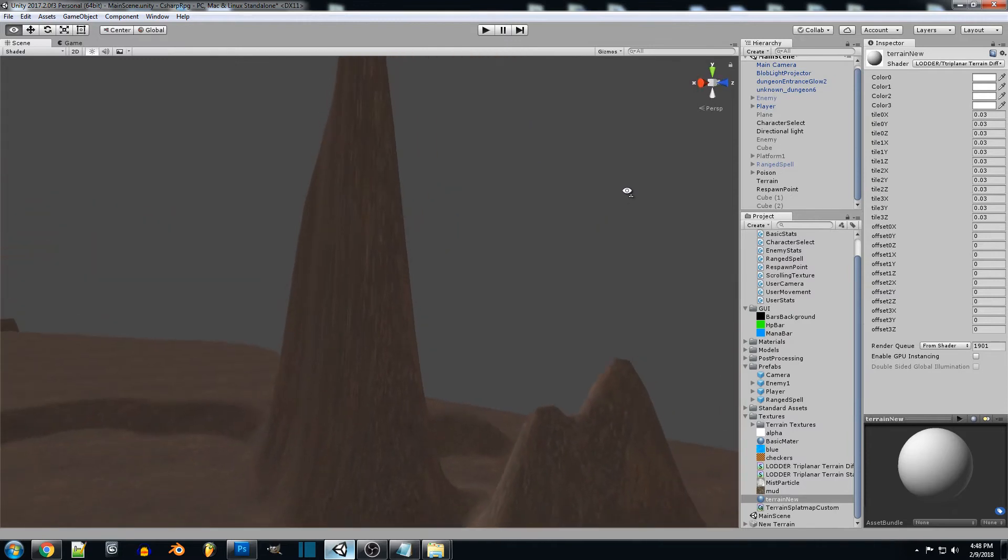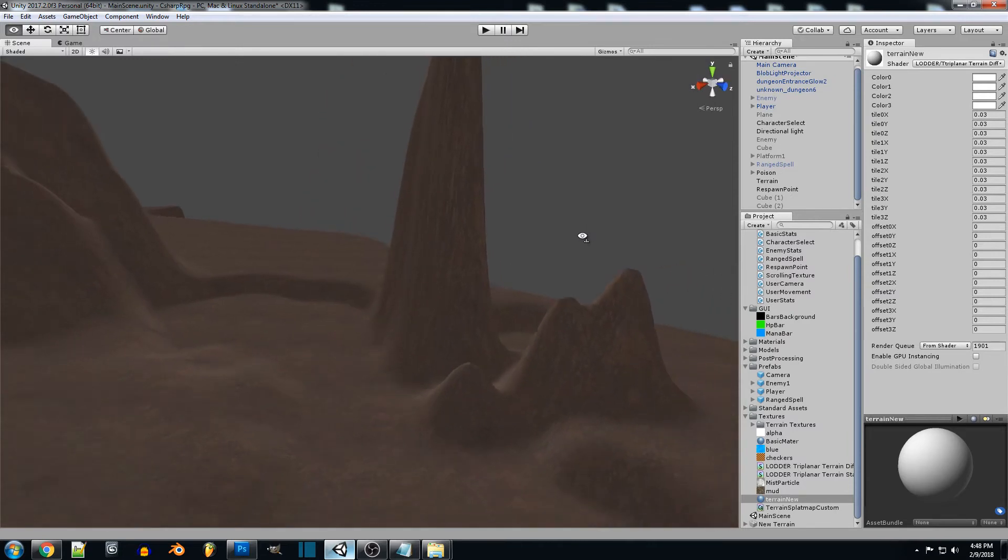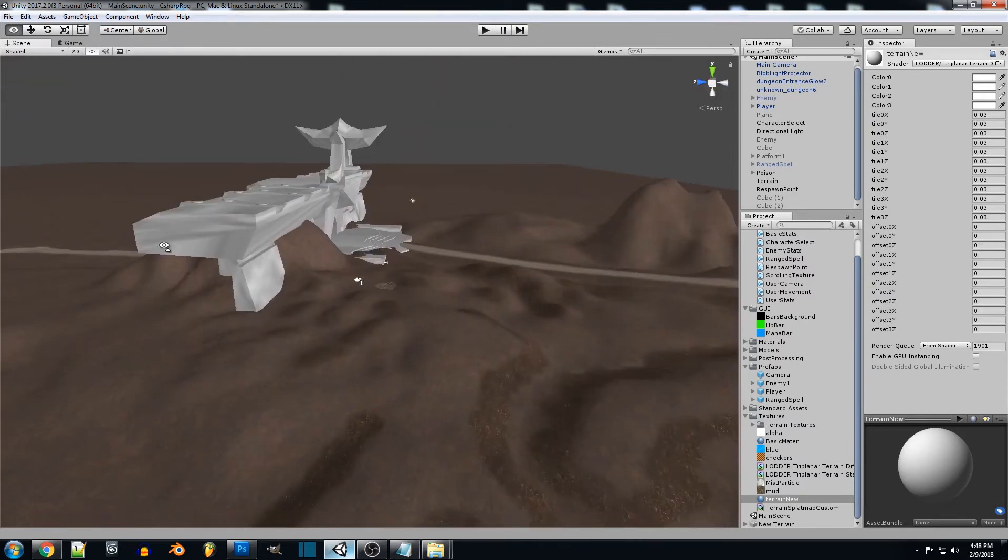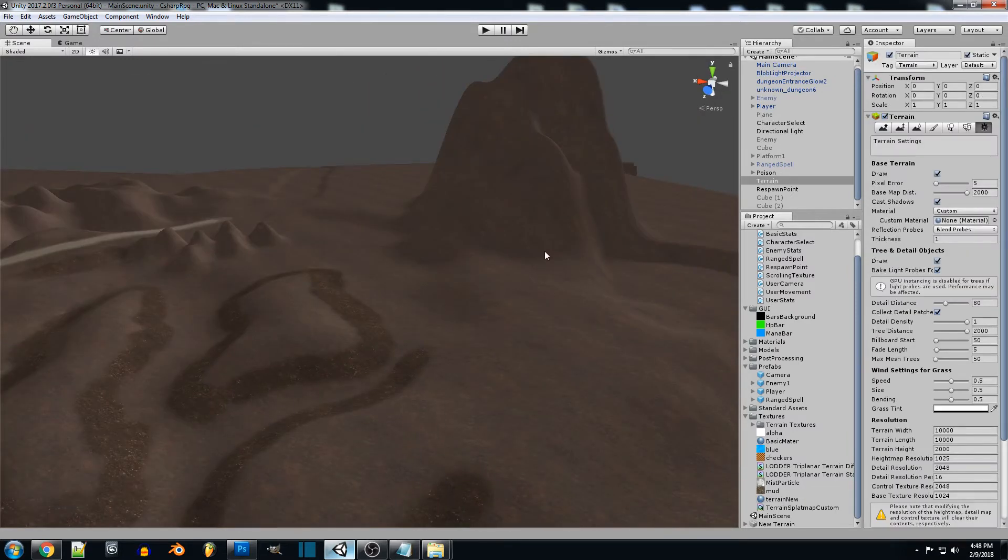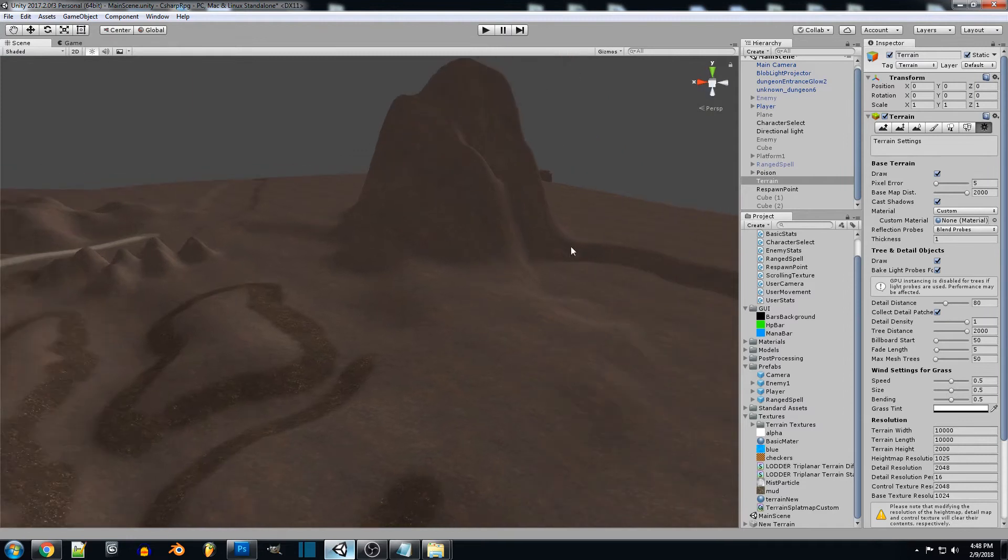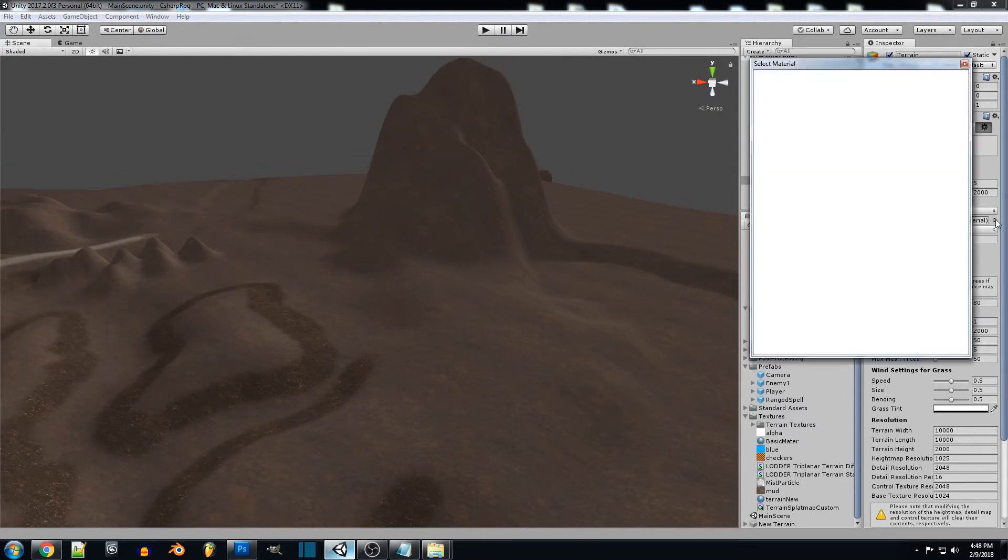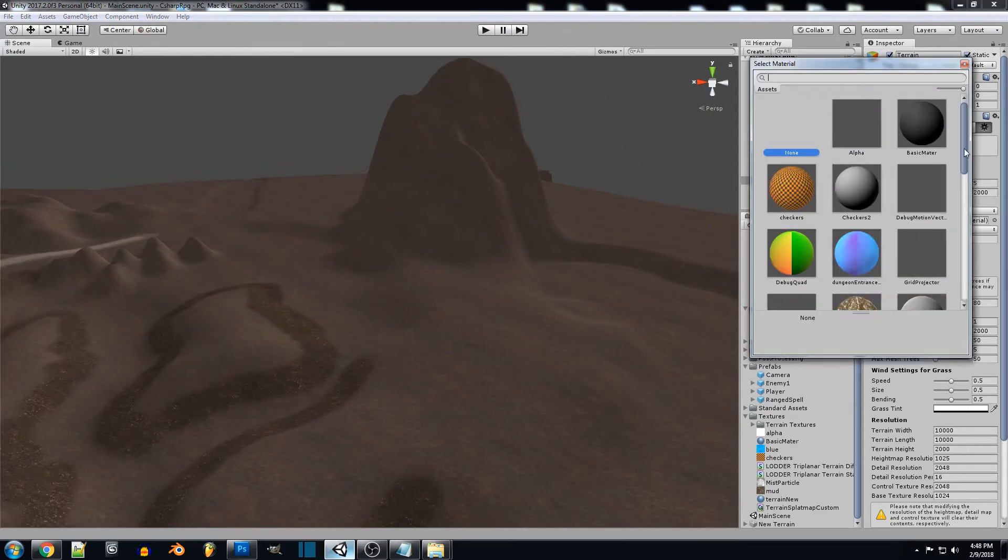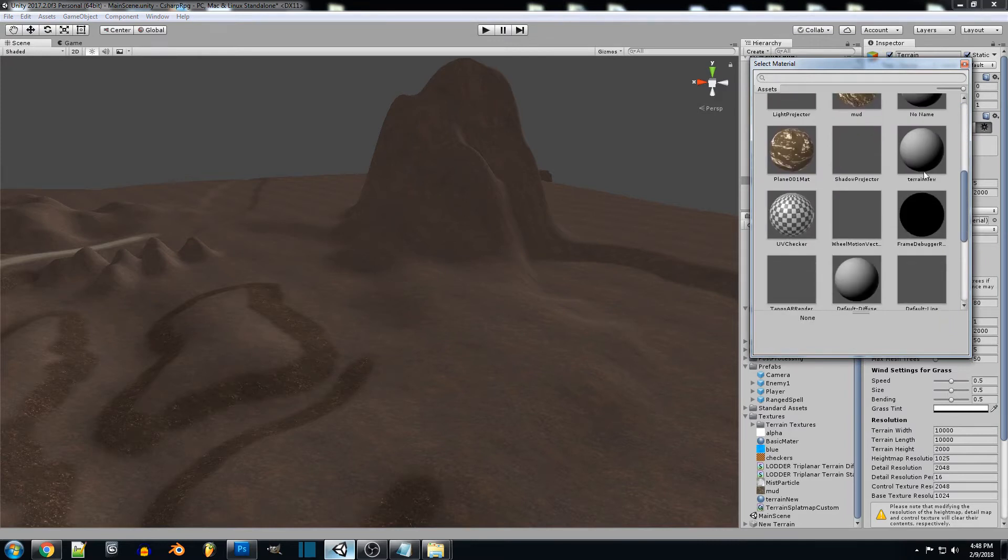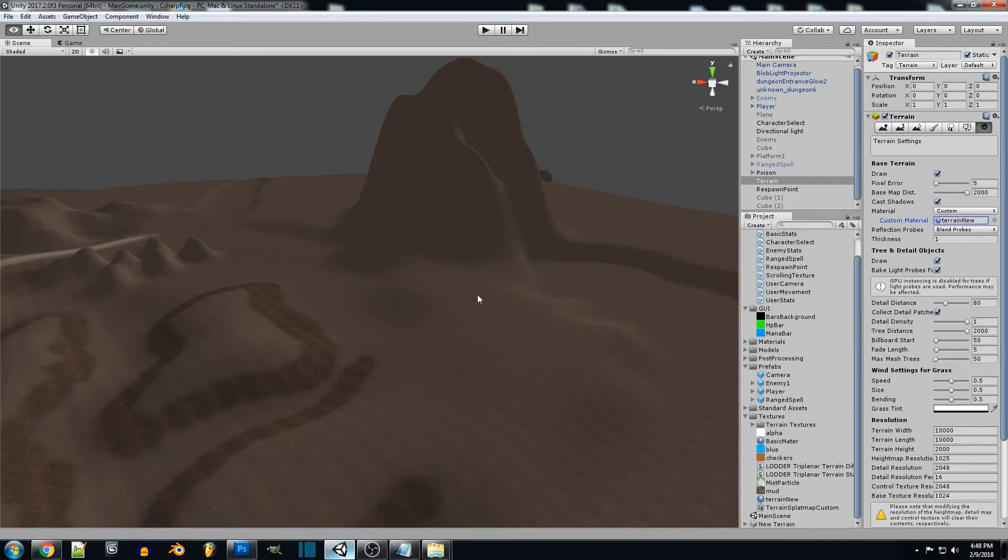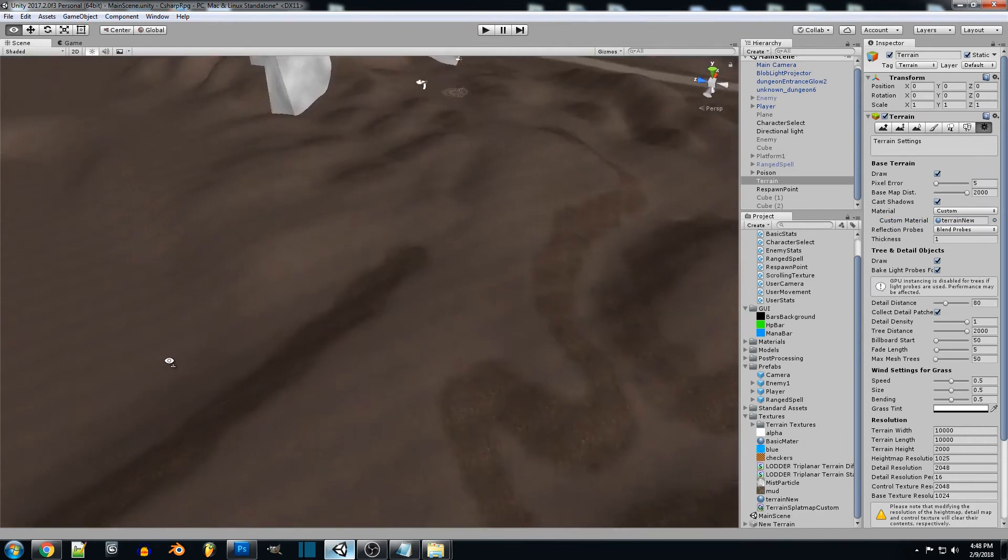I haven't messed around with it too much yet, but yeah, so now what we want to do is just select our terrain. In our custom material, we're going to click that and we're going to find our terrain new and you're going to see that it tiles.